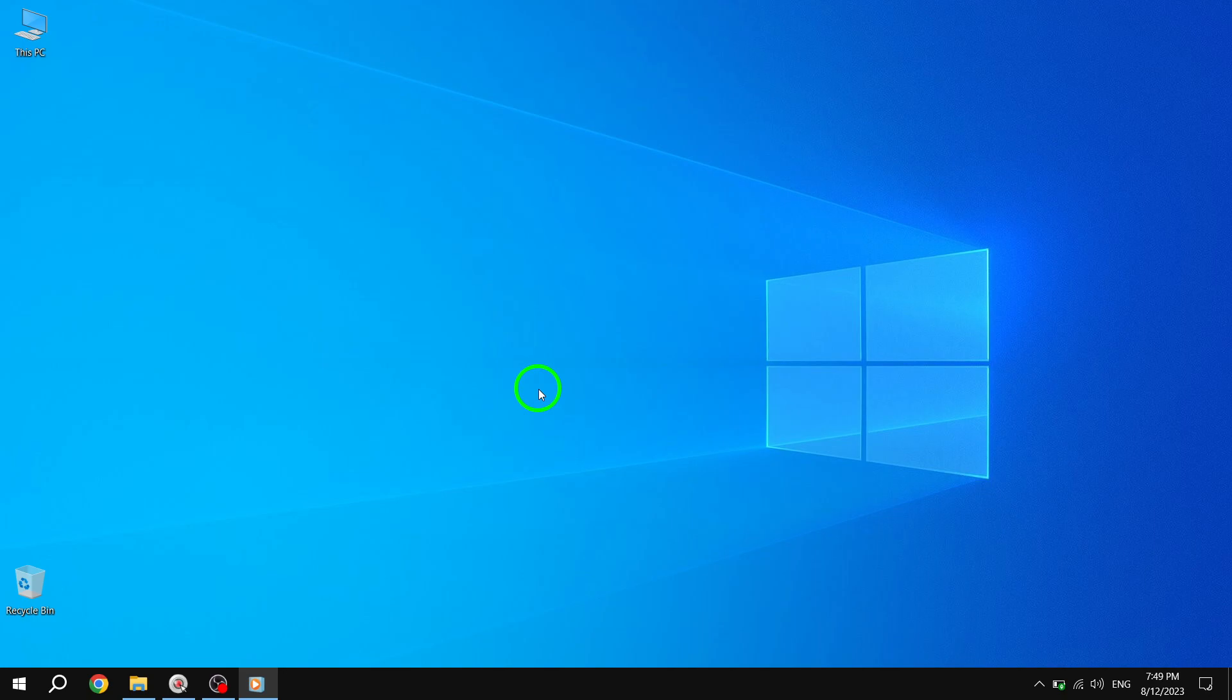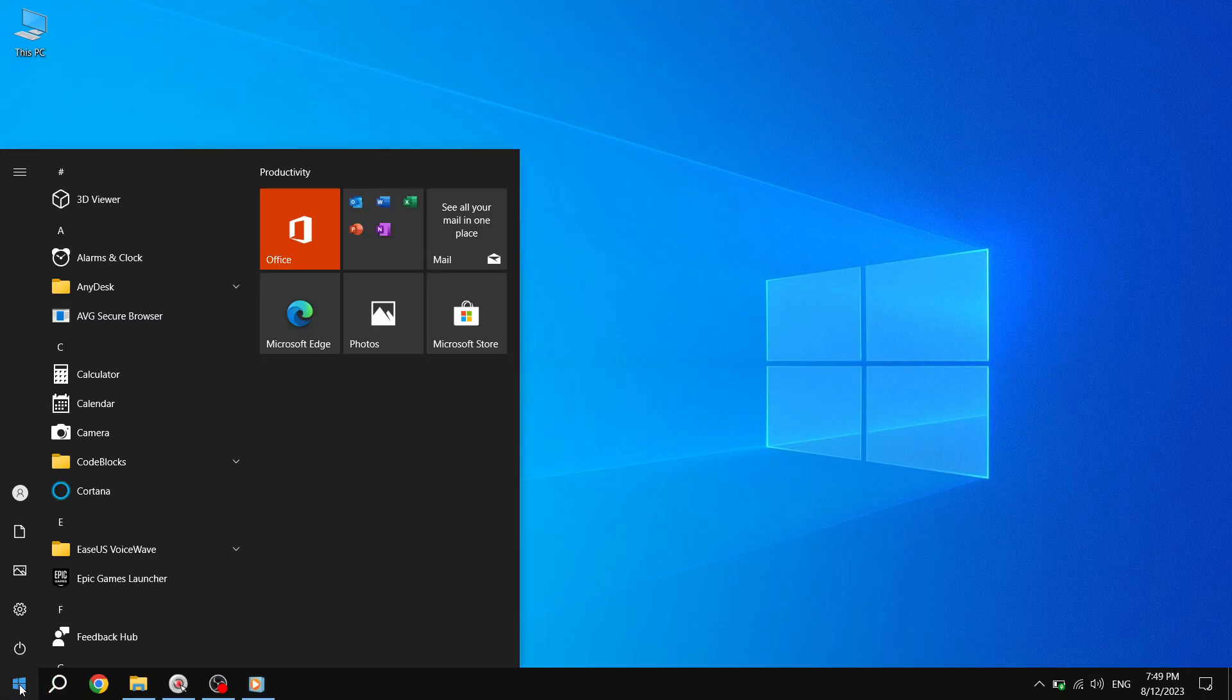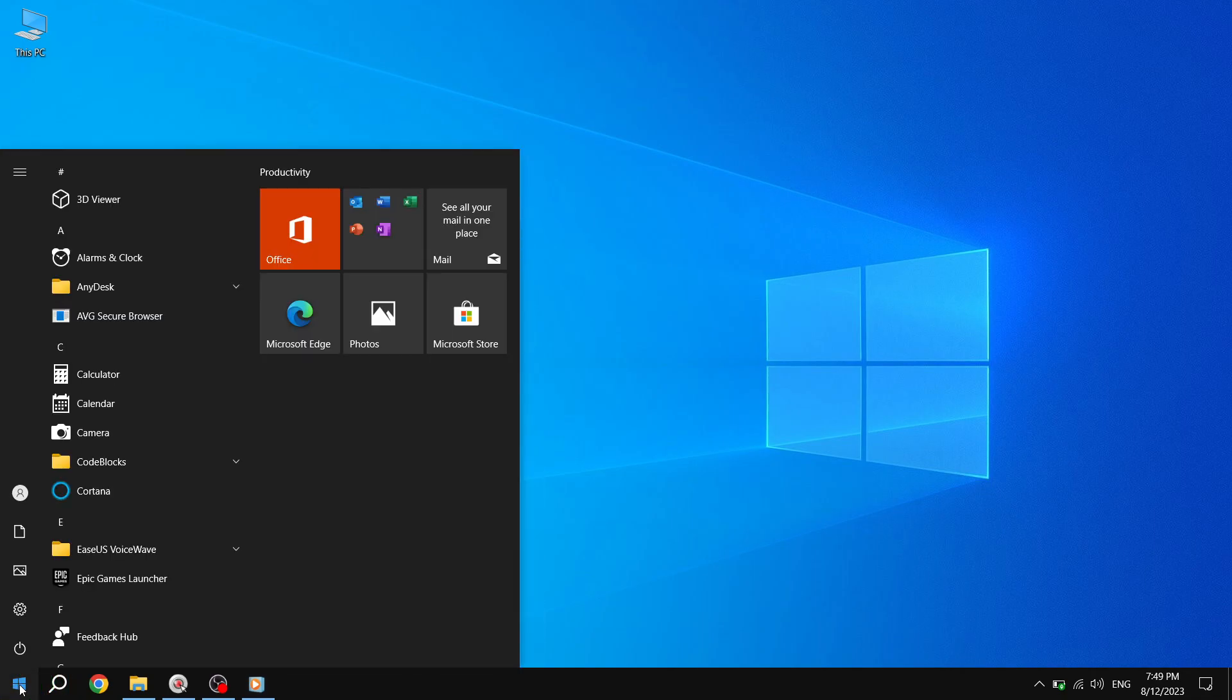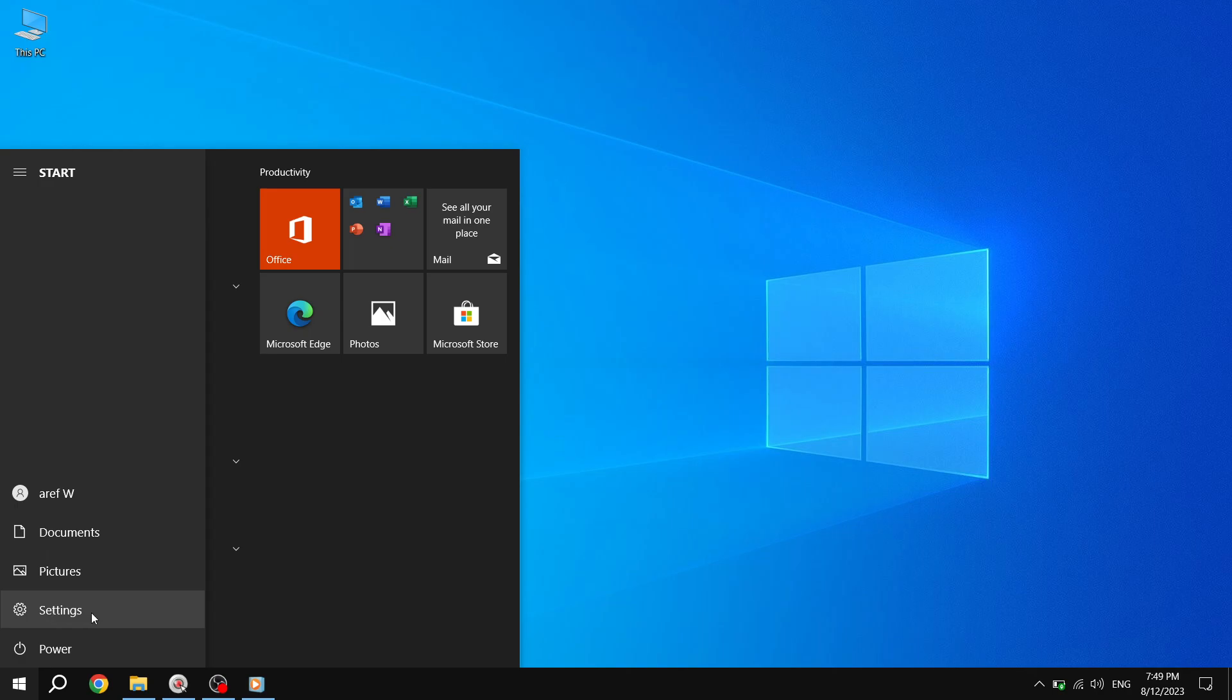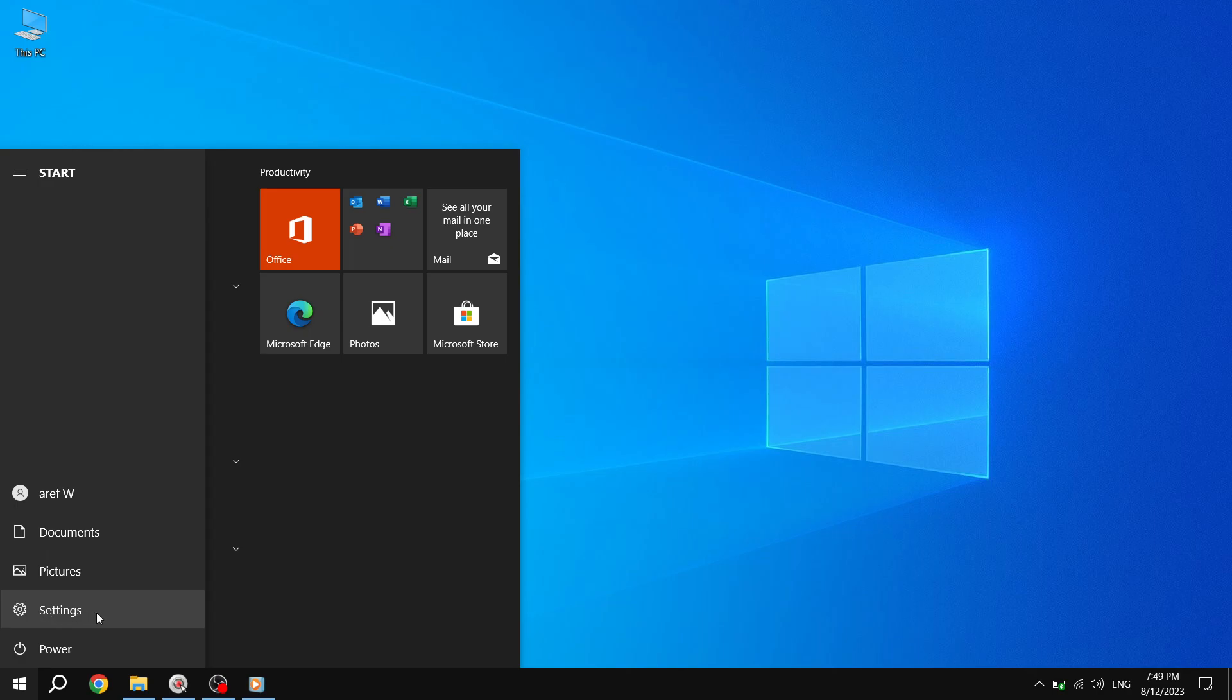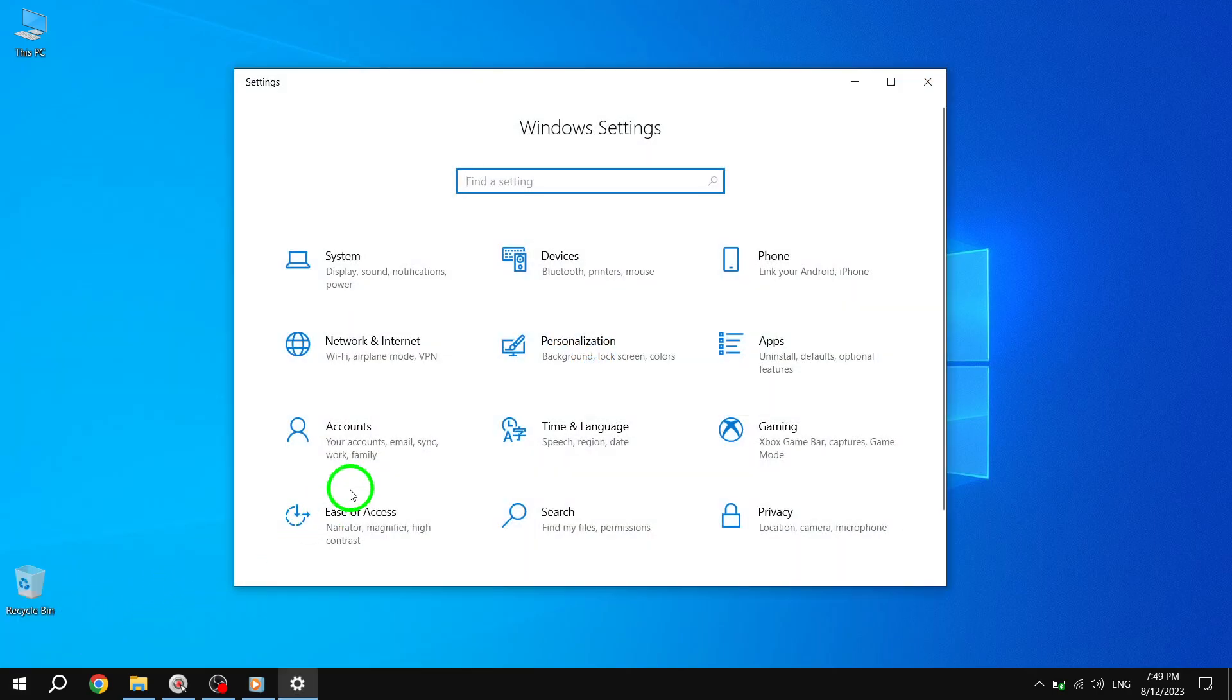Step 1: Press the Start button located at the bottom left corner of your screen. This will open the Start menu. Step 2: From the Start menu, go to Settings. You can find the Settings icon, which looks like a gear in the left column of the Start menu.